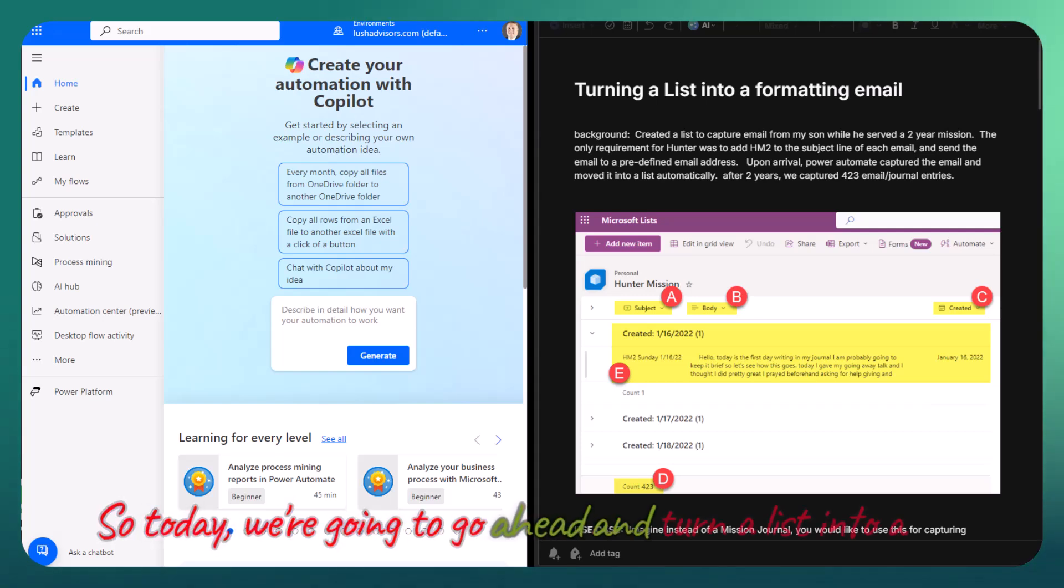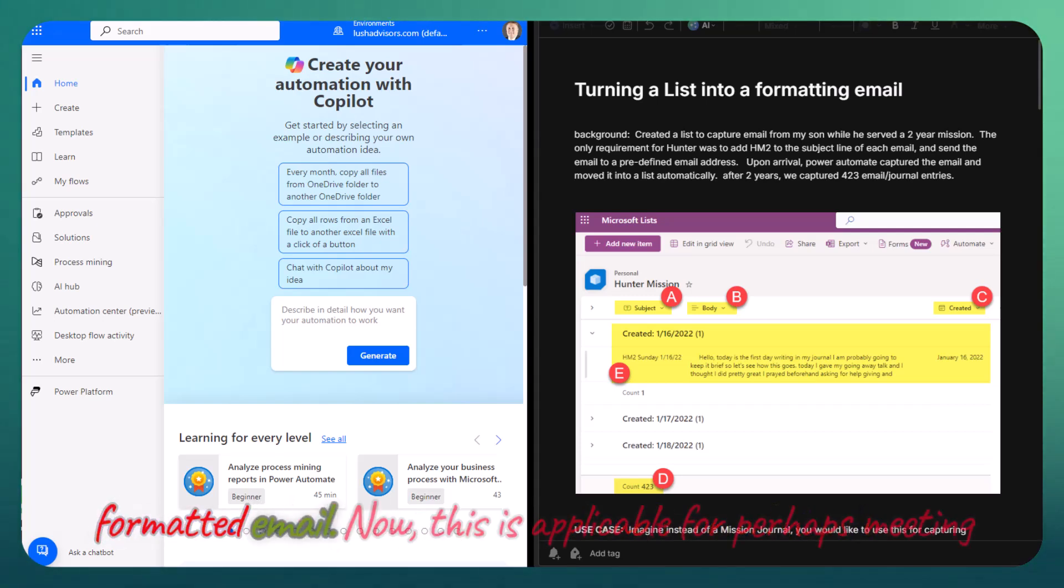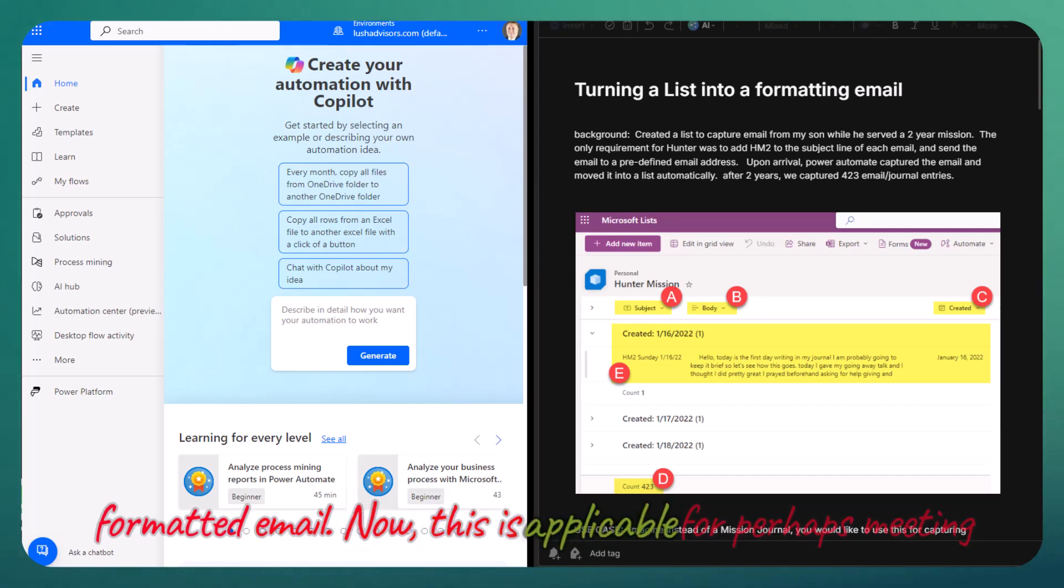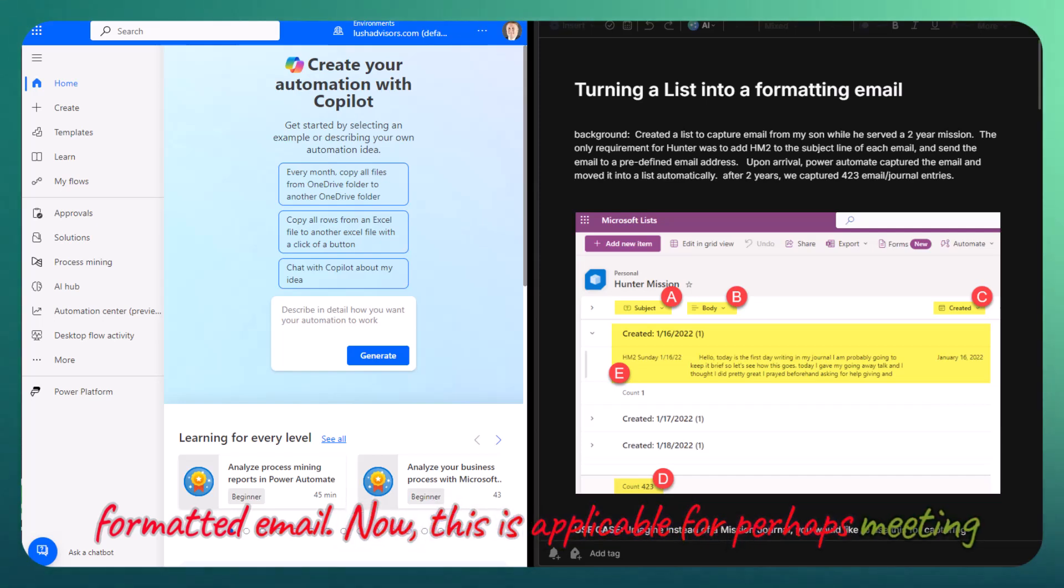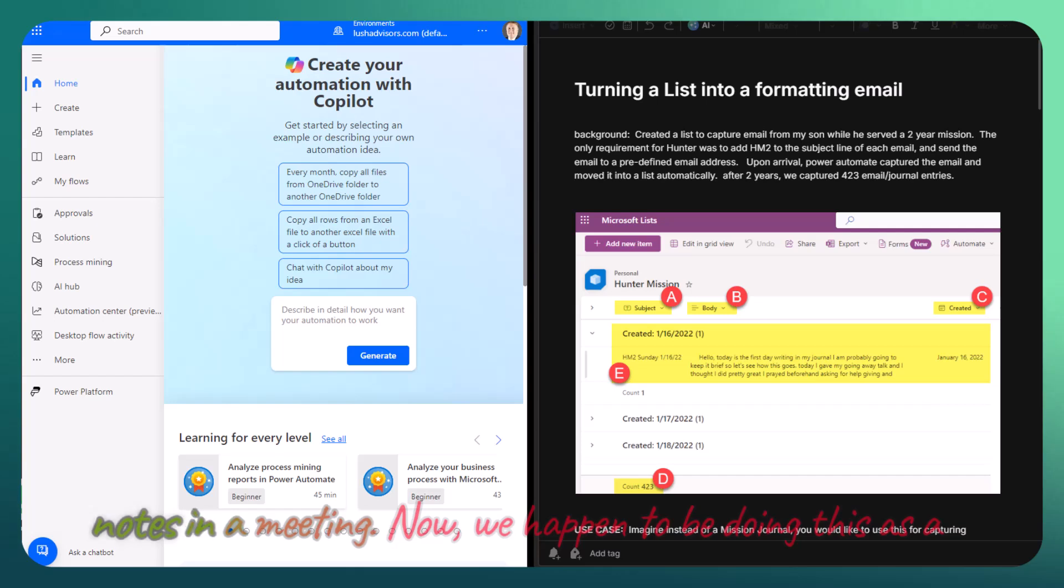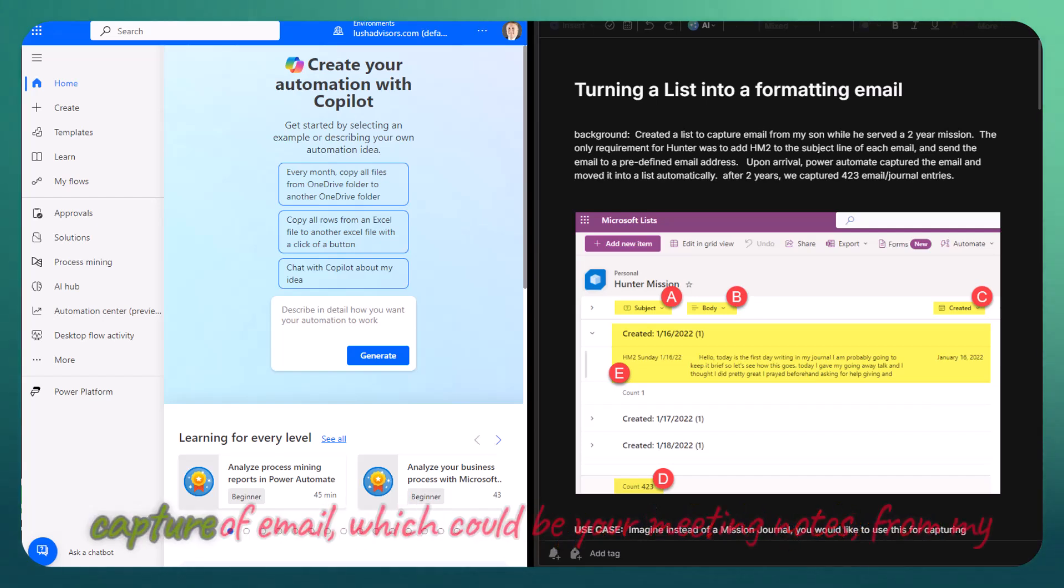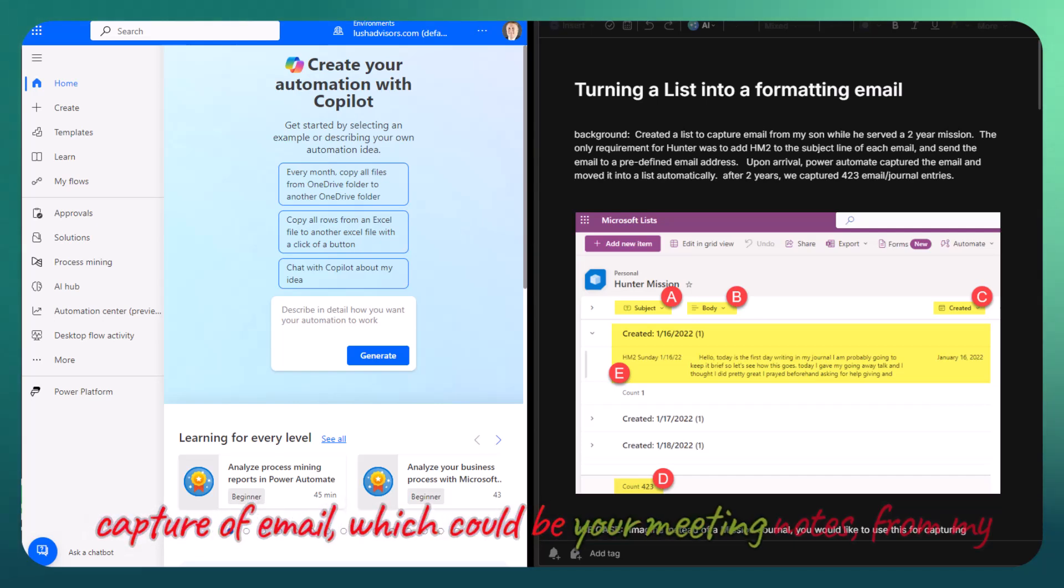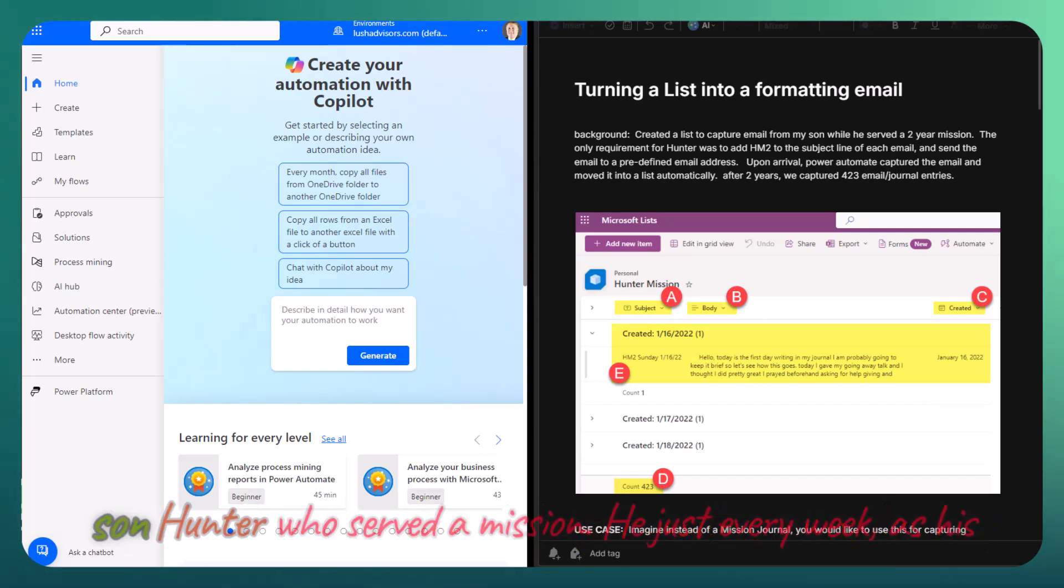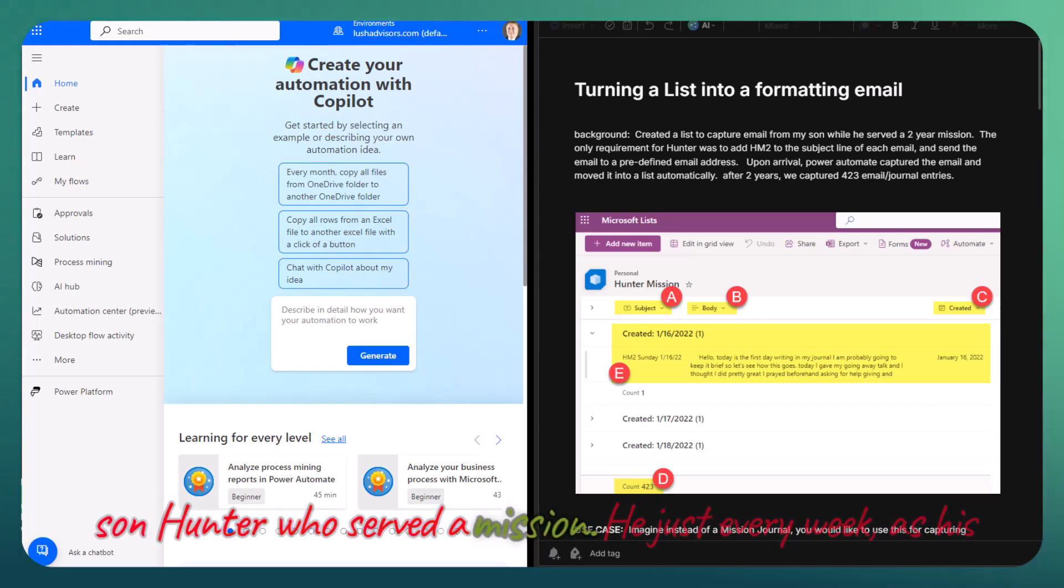Today we're going to turn a list into a formatted email. This is applicable for perhaps meeting notes in a meeting. We happen to be doing this as a capture of email, which could be your meeting notes, from my son Hunter who served a mission.